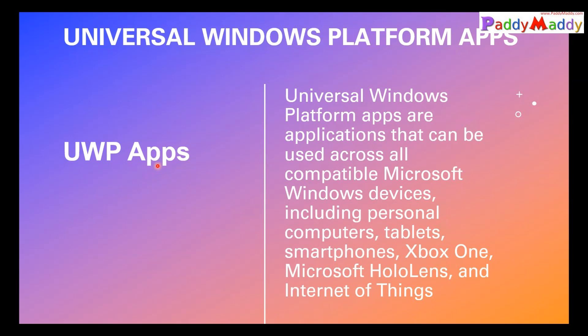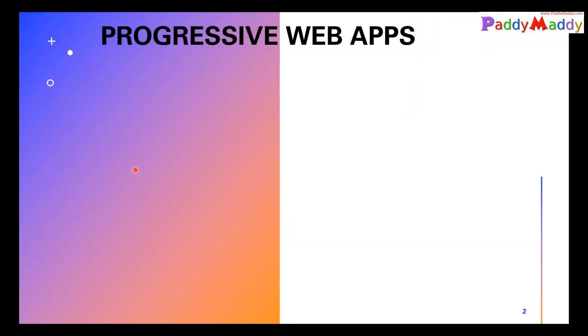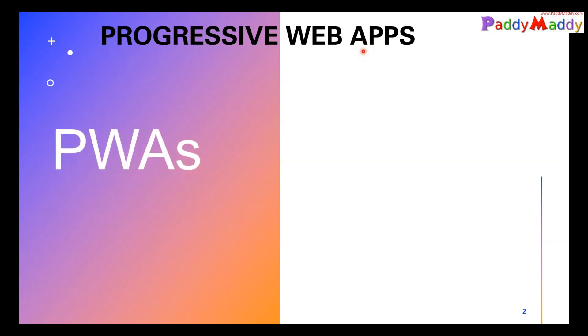And also the web applications that you are going to interact with over the web also has some kind of a new experience, which we call Progressive Web Applications. In short, we also call them PWAs.